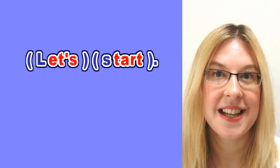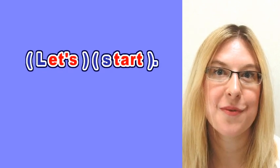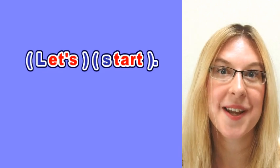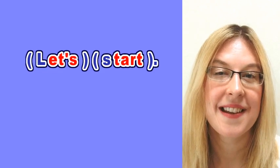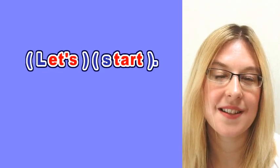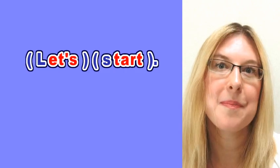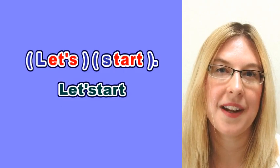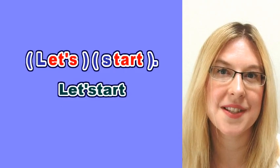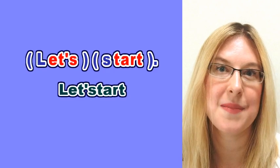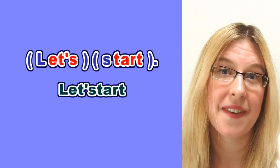We've got the word let's ending in s and we've got the verb start beginning with s. So naturally in English the s sounds combine, so they merge, meaning we just pronounce the s sound once in the middle where the words meet.